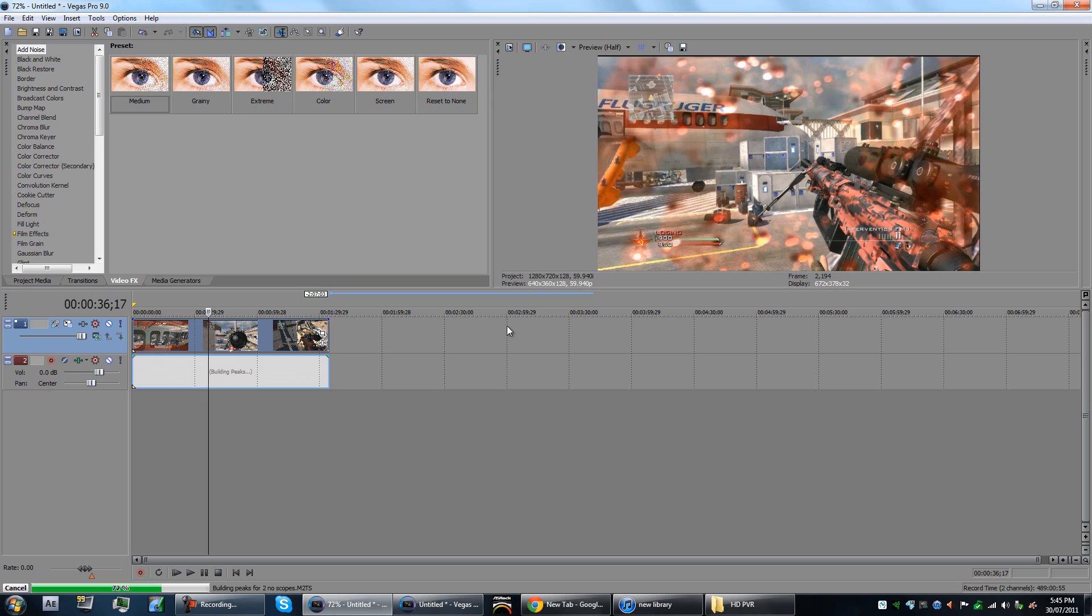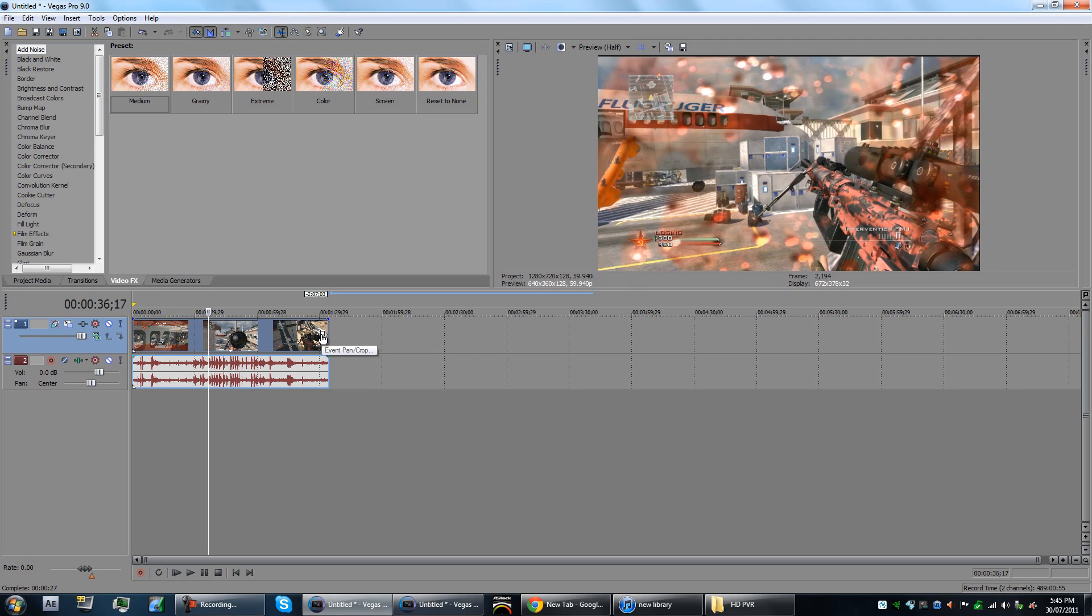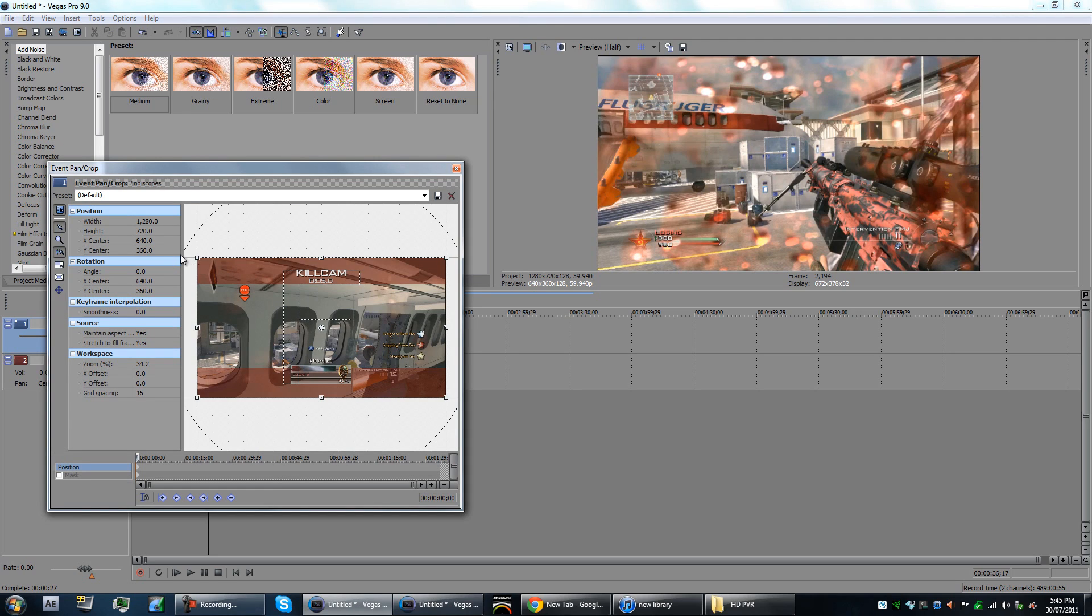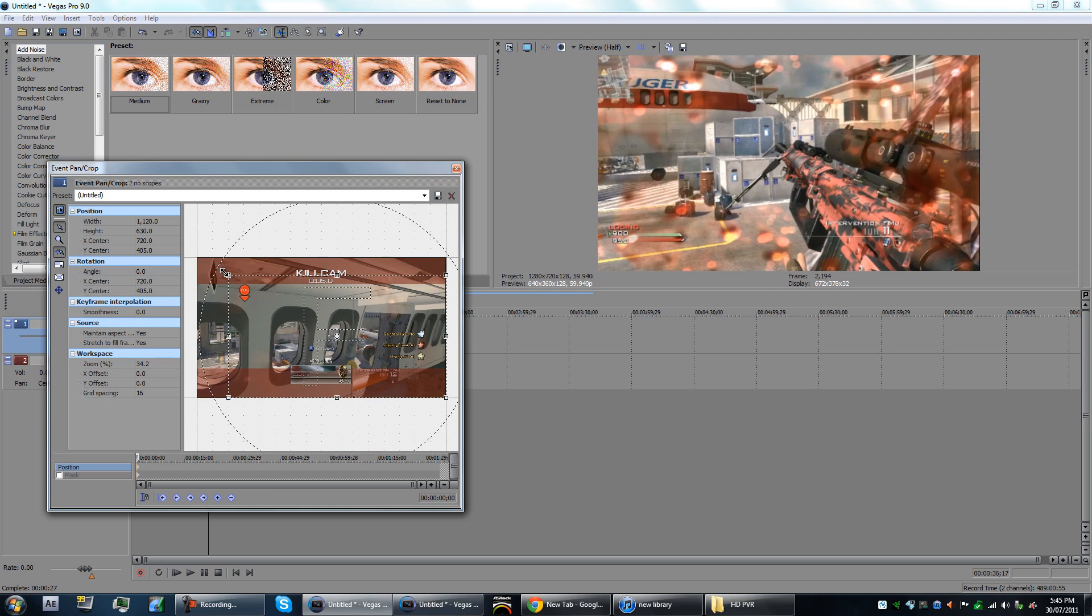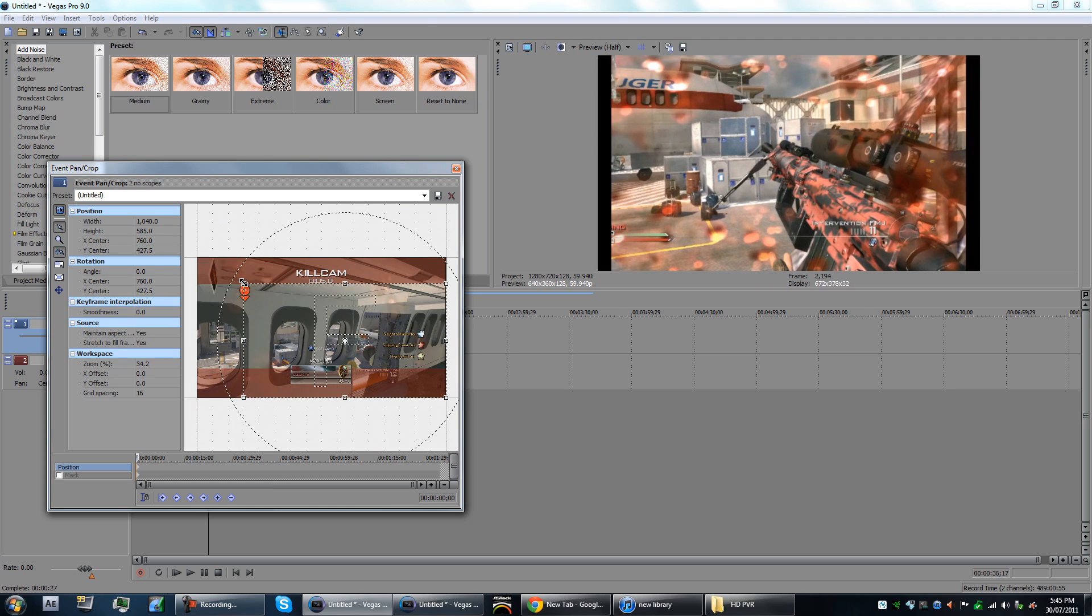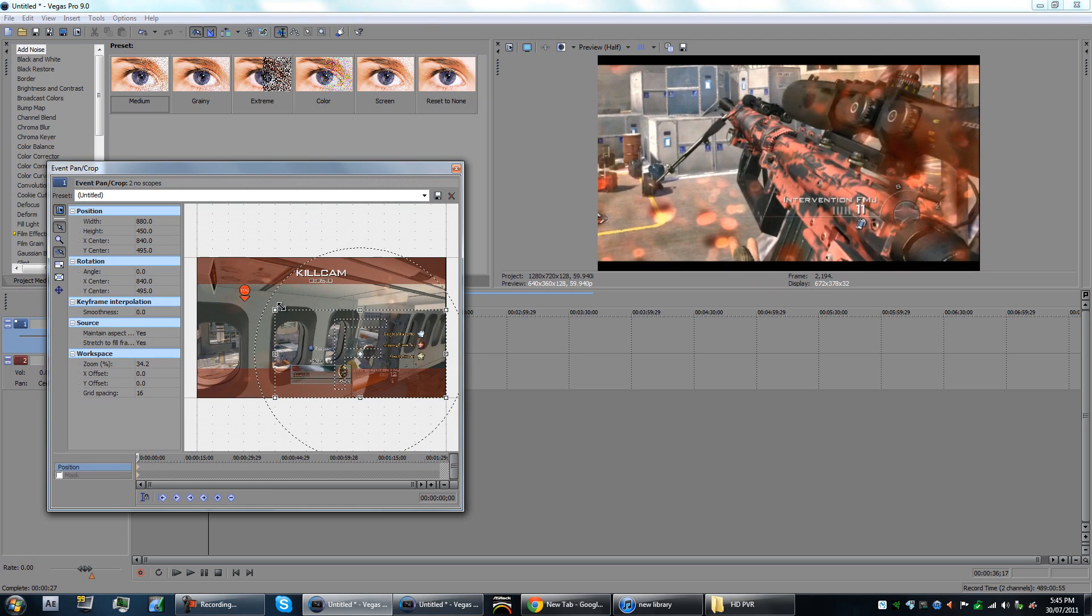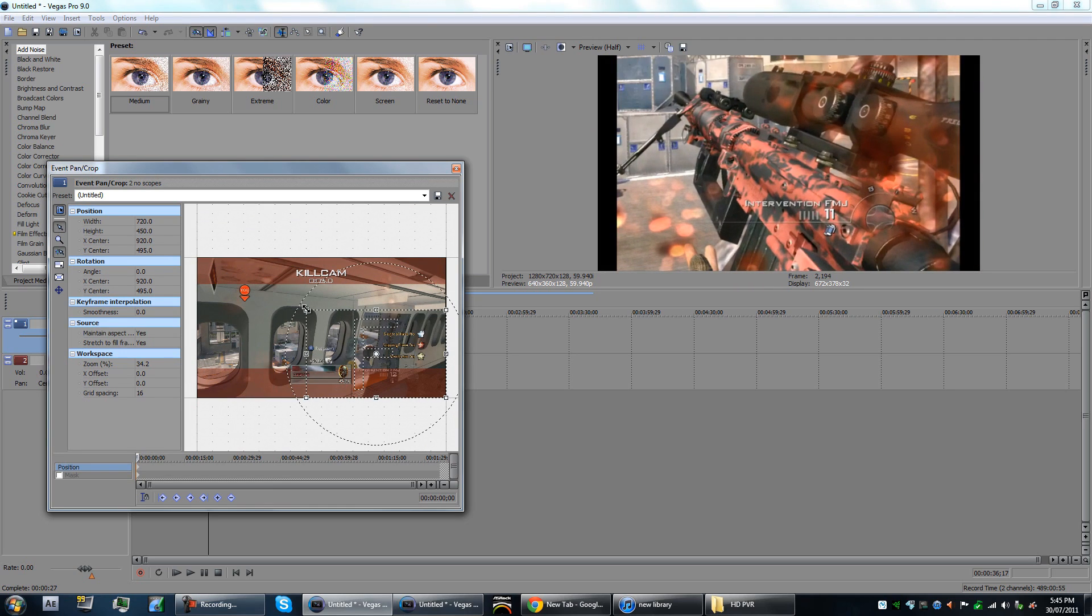The crop button for Vegas - basically crop is if you want to bring these in a bit more and zoom in on something. You would click this event pan and crop button. It's a little square on the right of the video. You click that and then you can bring it in to zoom in.